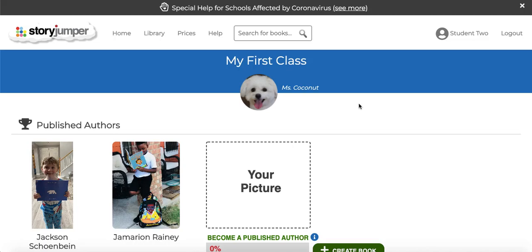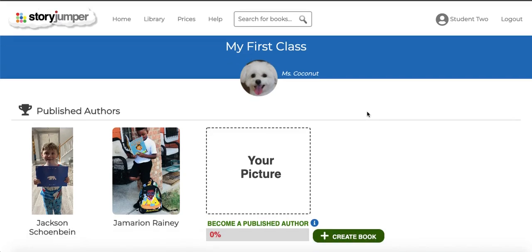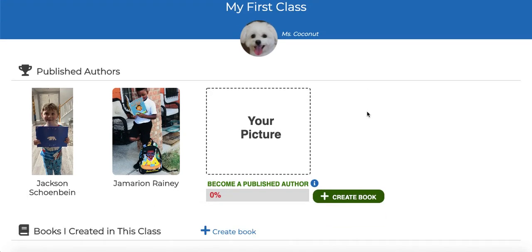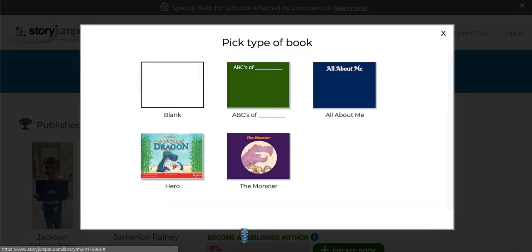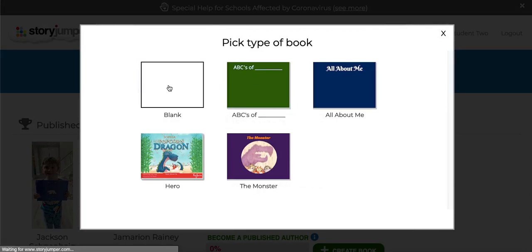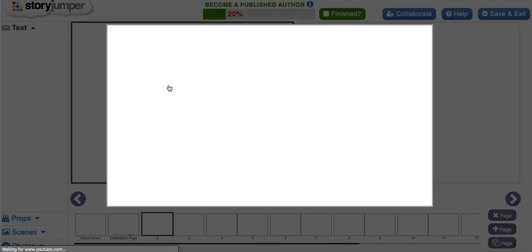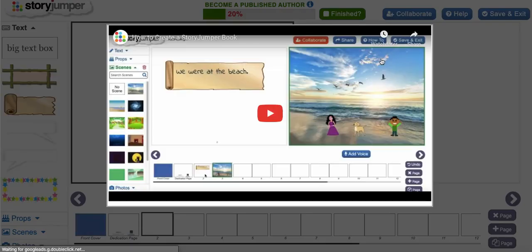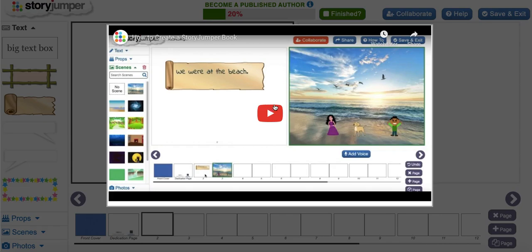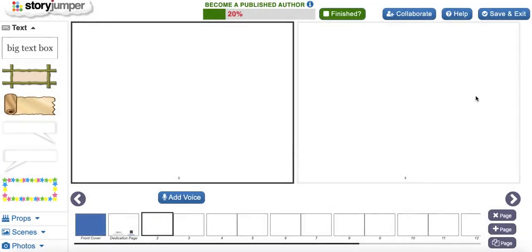They'll see your class name at the top, your picture, and also your name, and then they can click create a book to create their book. The first thing they're going to see is the tutorial for how to create a book. They can click through that video and watch it, and once they're done they can go in and start creating their book.